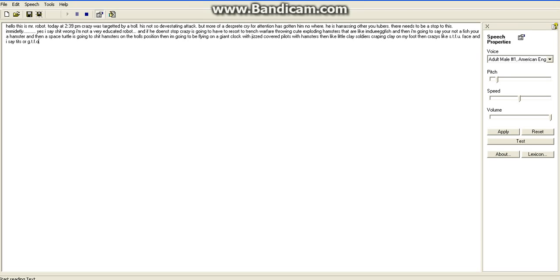Yes, I say shit wrong, I'm not a very educated robot. And if he doesn't stop, Crazy is going to have to resort to trench warfare, throwing cute exploding hamsters that are like him chewing fish. And then I'm going to say you're not a fish, you're a hamster. And then a space turtle is going to shit hamsters on the troll's position.